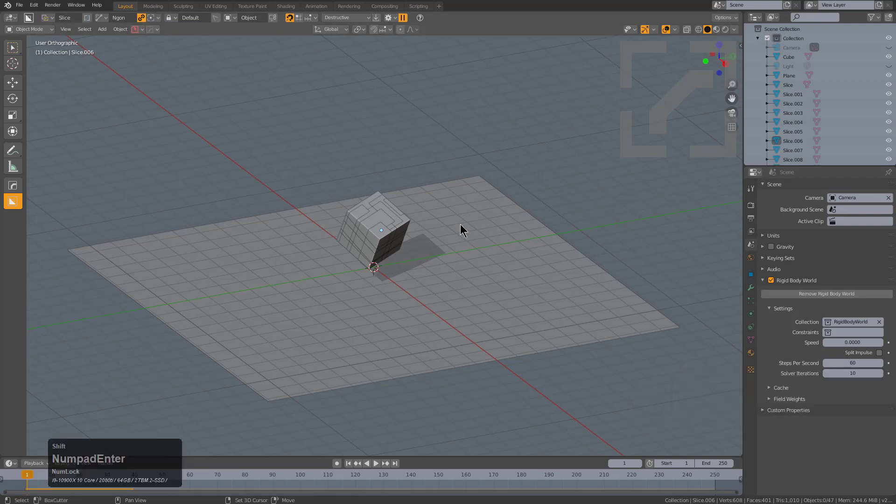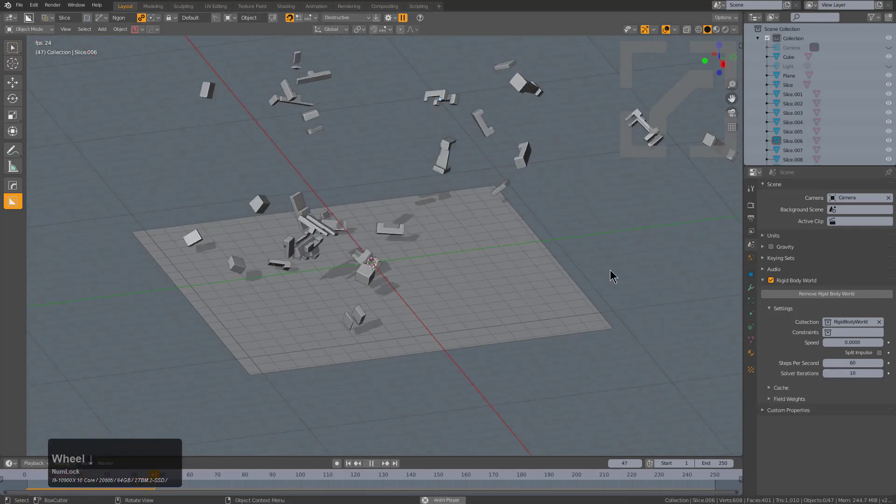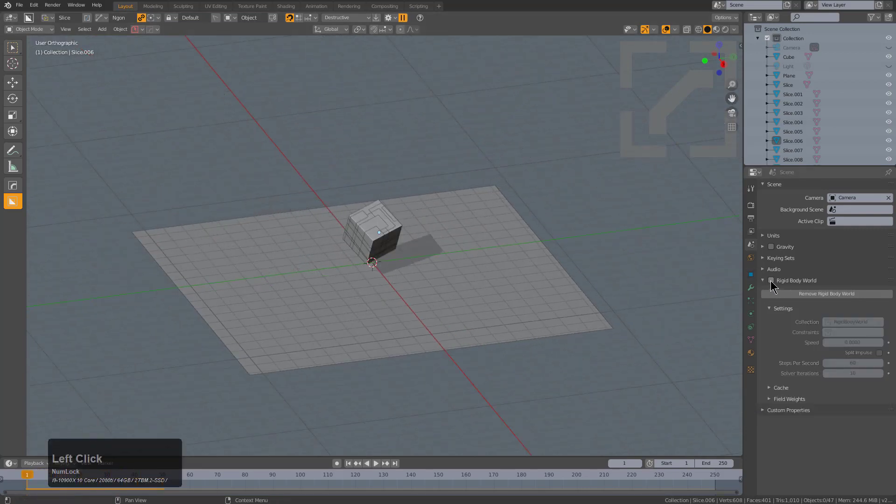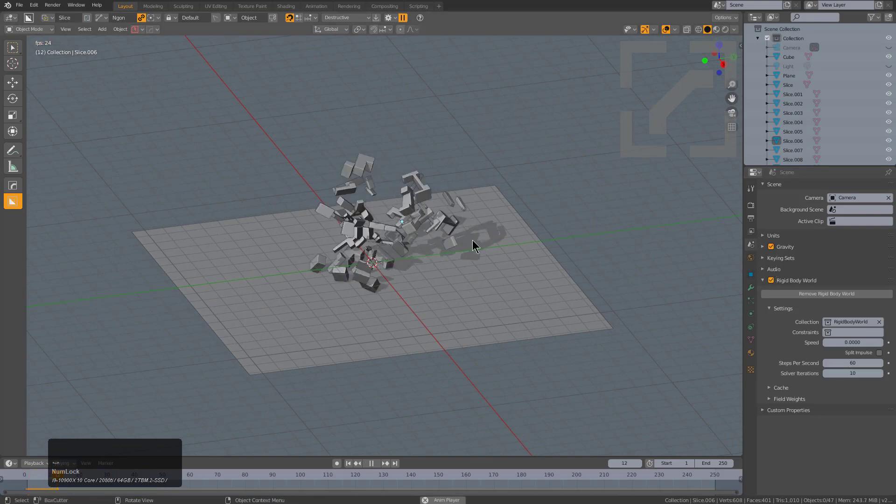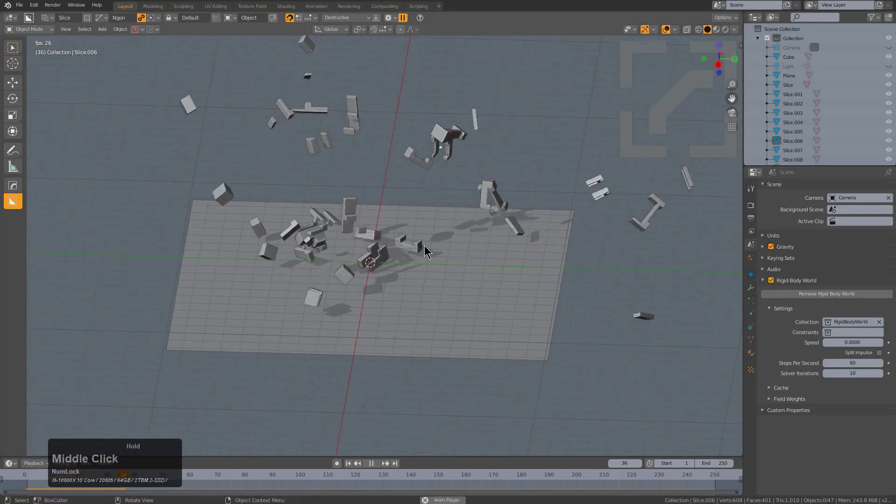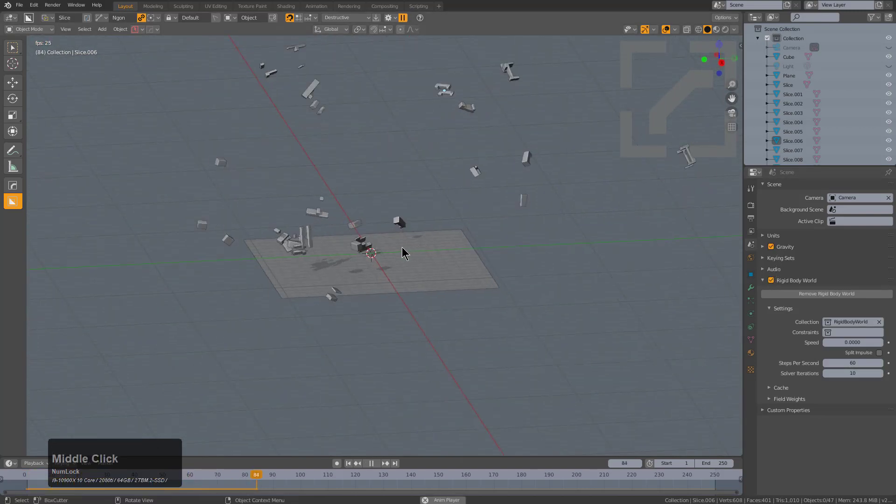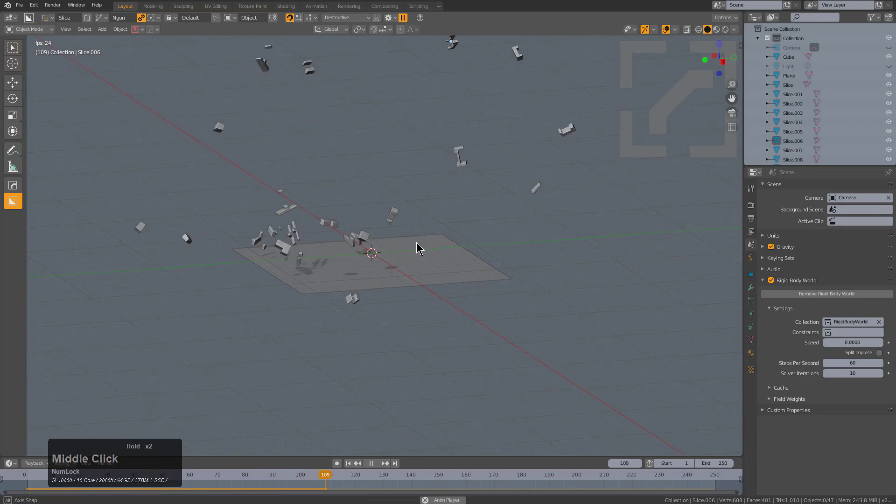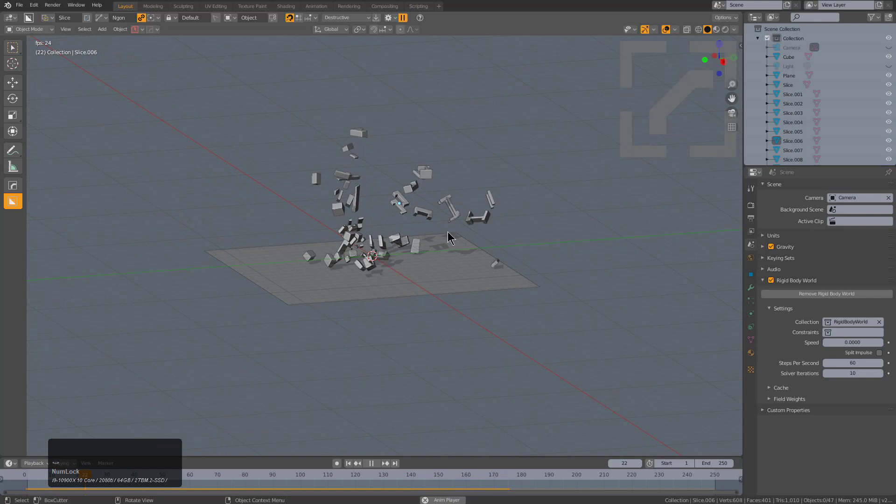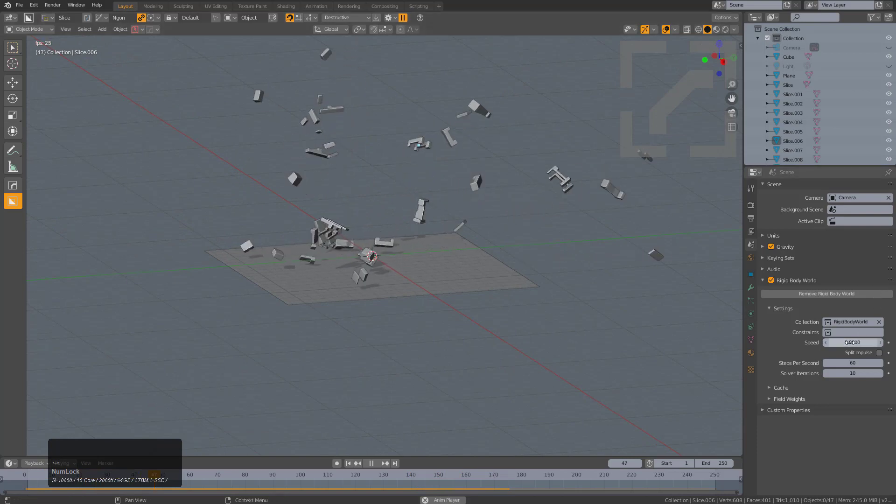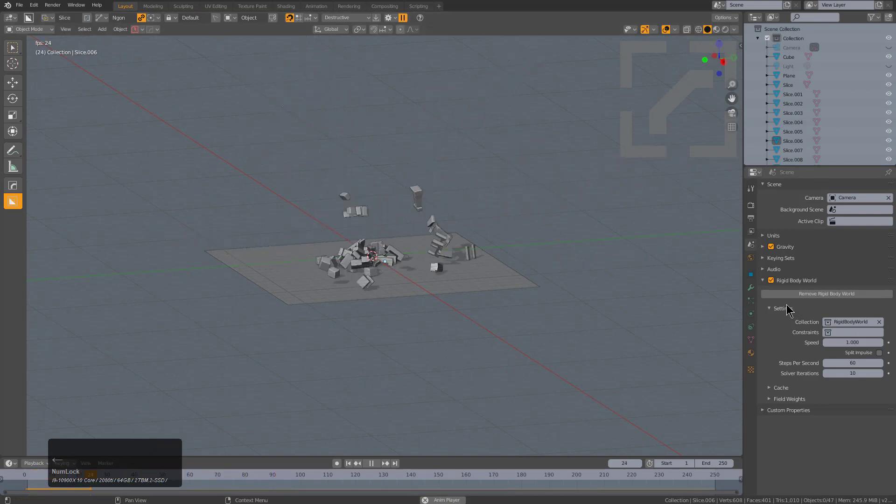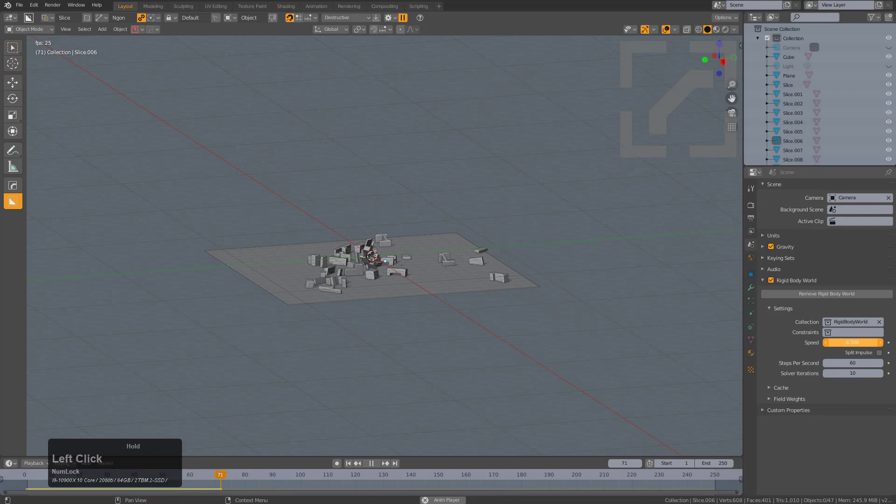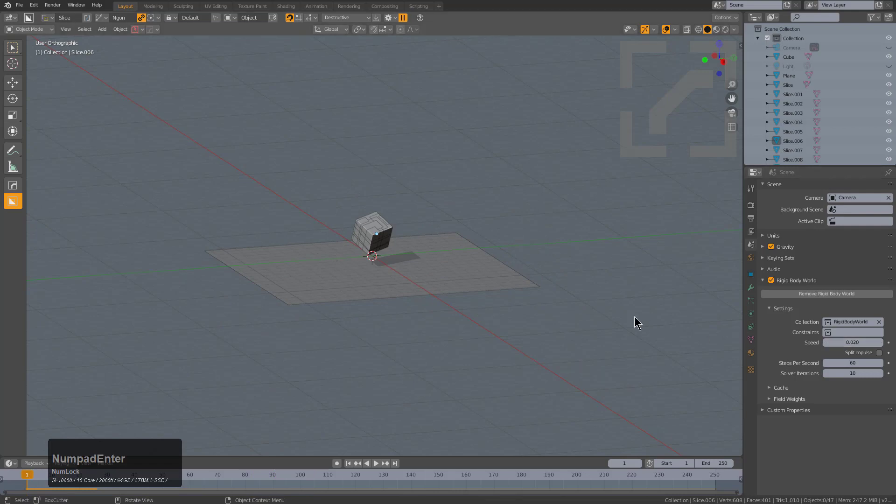We'll leave everything else where it is and turn gravity back on. This is basically the result we're getting, which looks a little unusual. Let's change our speed back to one. That is what one gets us. If we change this to eight, it just finishes so fast. 0.02 and maybe turn on split impulse.